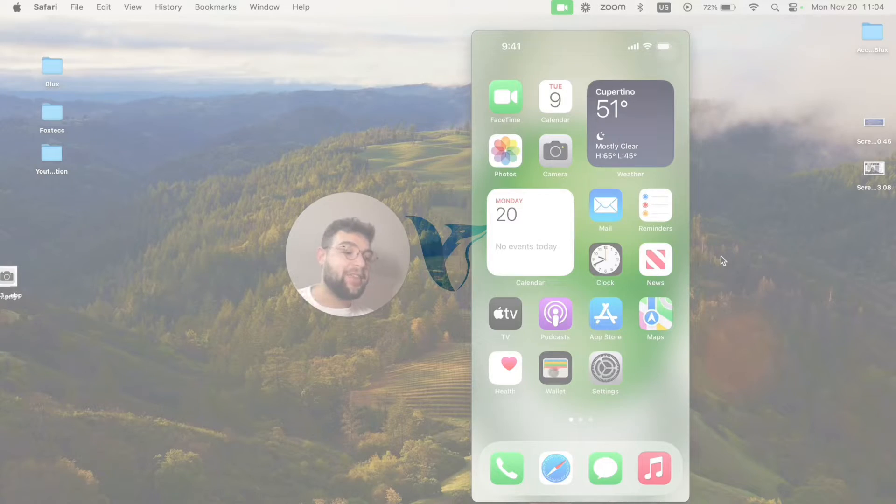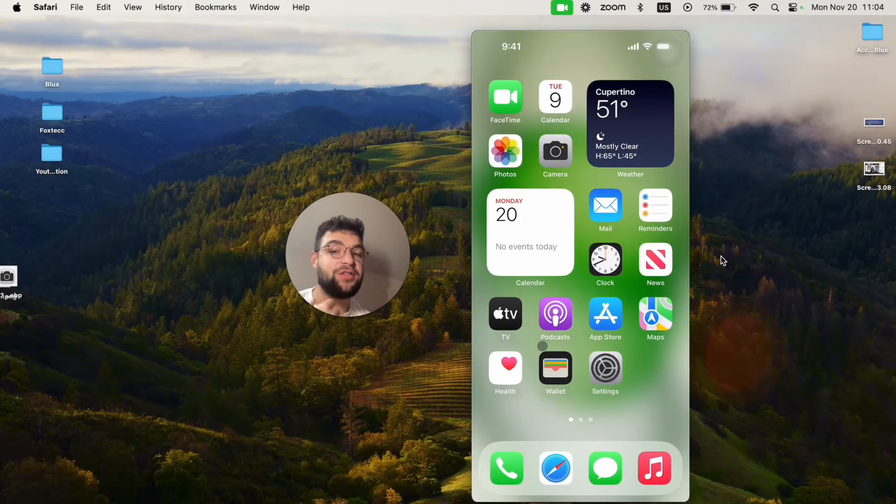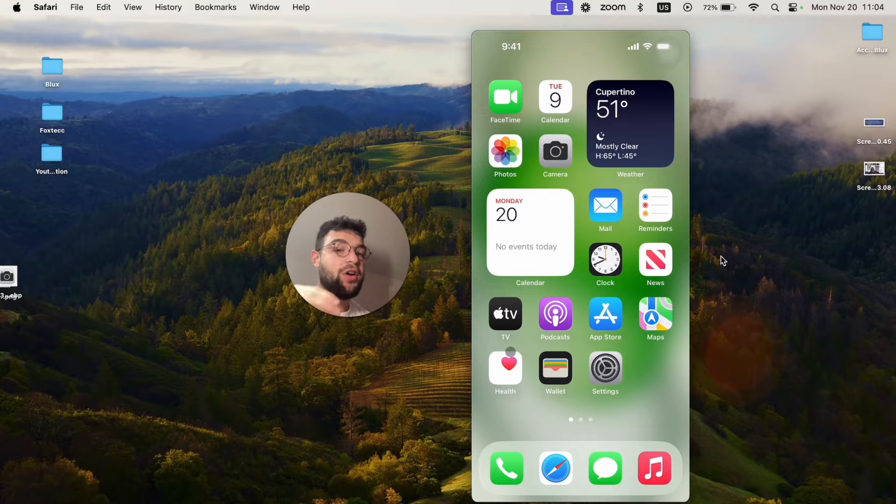Hello everyone, in this video I'm going to show you how you can add the Google search bar to the home screen of your iPhone.